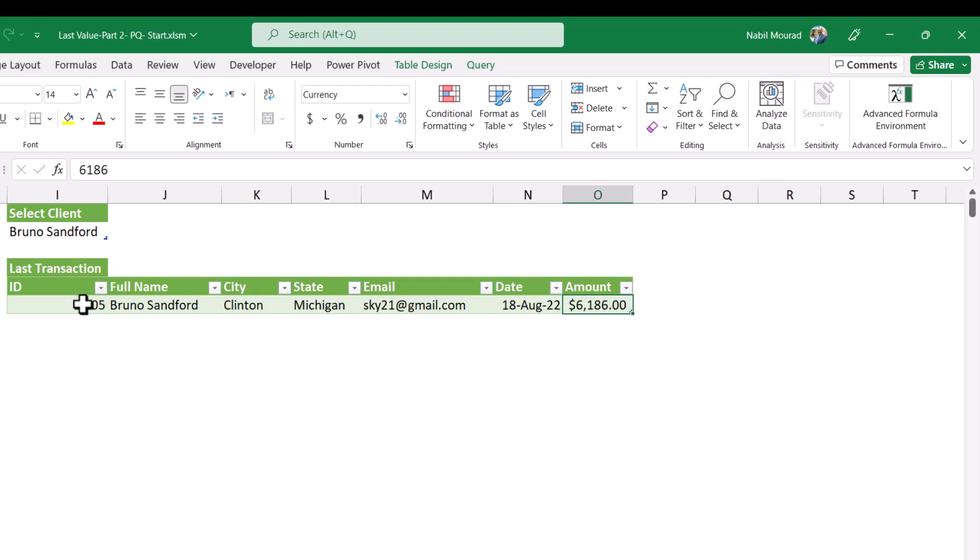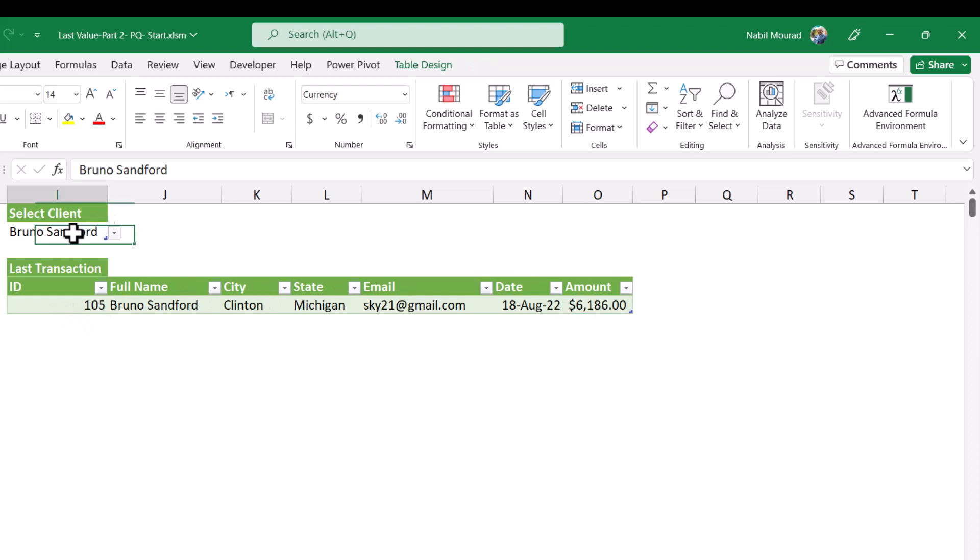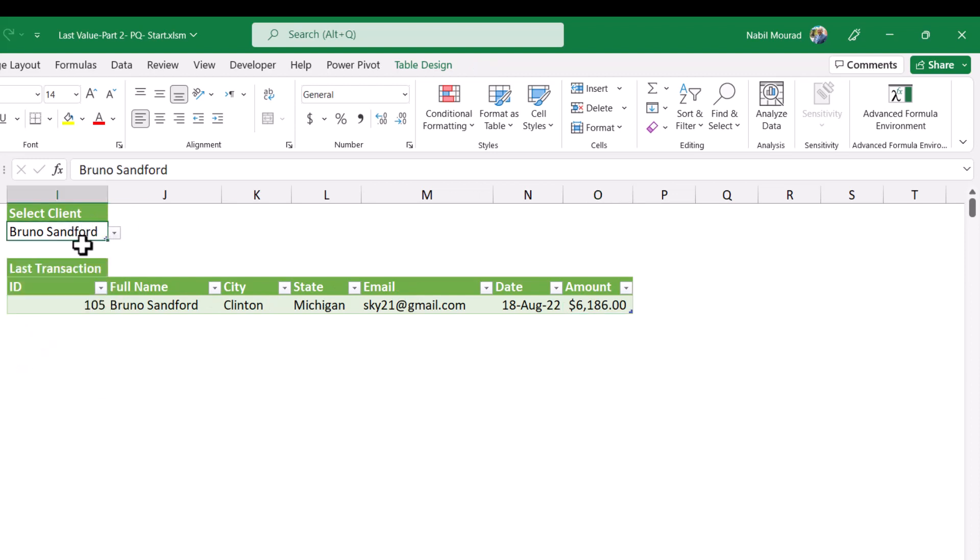And now before testing, every time I select a different name from the drop list and then I hit refresh, it will return the most recent transaction for the selected client. But it will also change the width of the column with every refresh. And to avoid that, I'm going to change a property before testing.